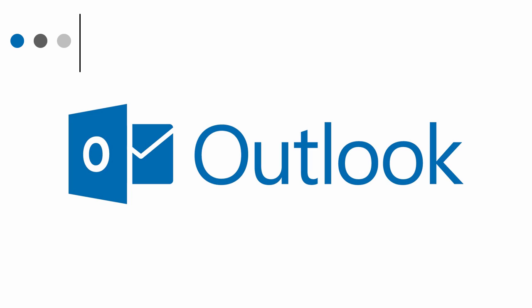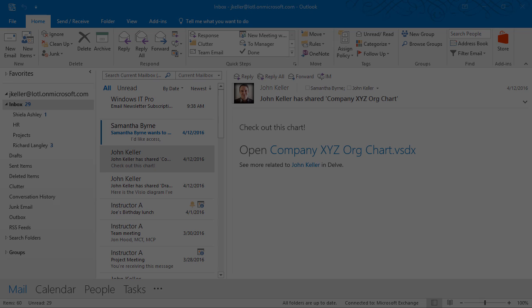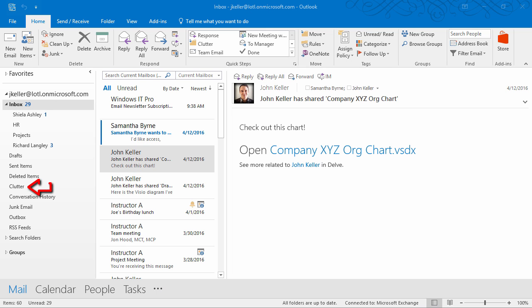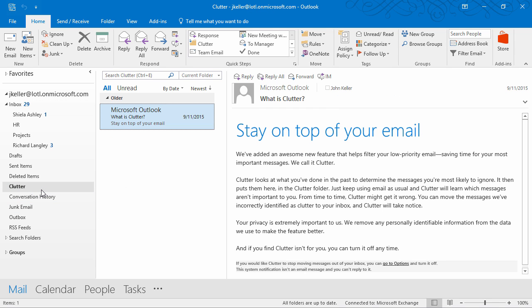Next, let's take a look at how this works. On the left right here, we can see our clutter folder. I'll click on it, and you can see right away that 'stay on top of your email' message. This is something that you'll likely see when you first get started. It's informative, and it lets you know what's going on.